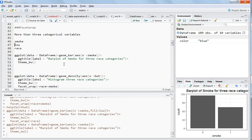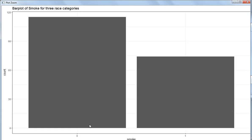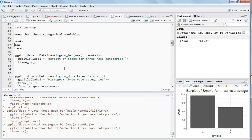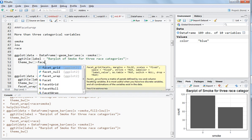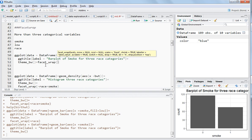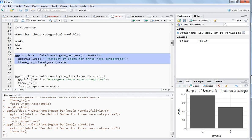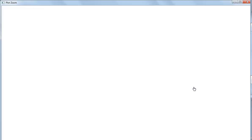Now what we want to do is include say the low variable, or see the distribution of smoke zero and one. We can see that smokers are fewer than non-smokers — but is that true for all race categories? To check, we can use the function facet_wrap, write tilde and then race. Select this and hit Ctrl+Enter.